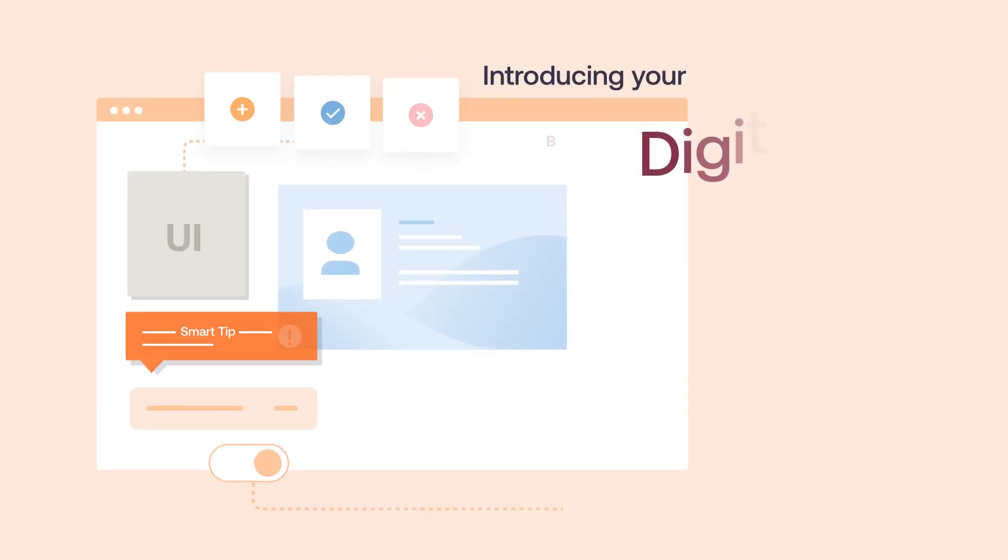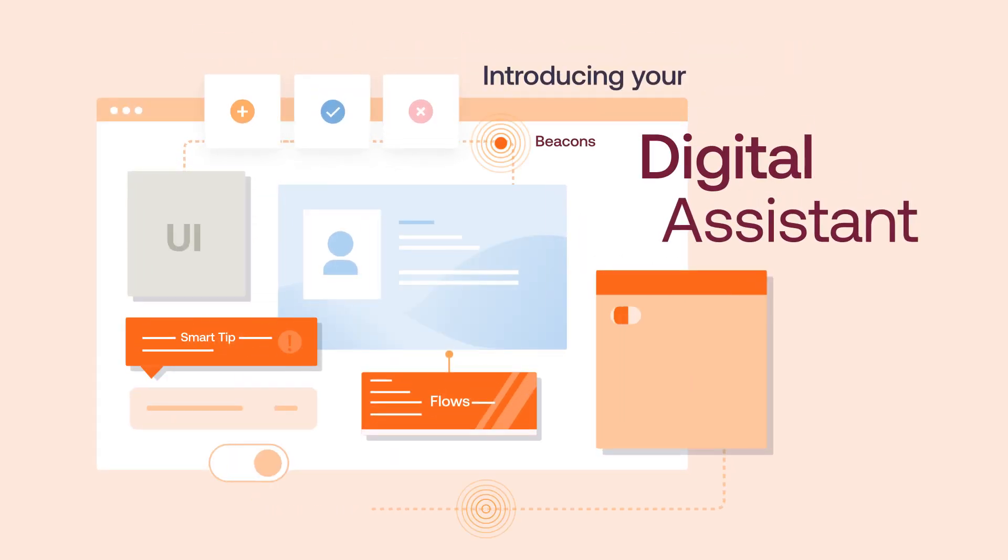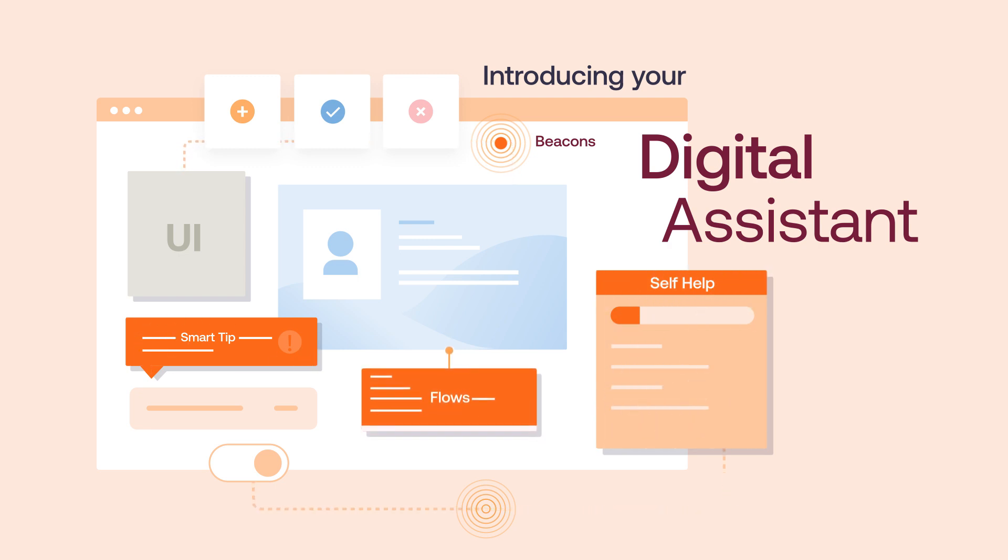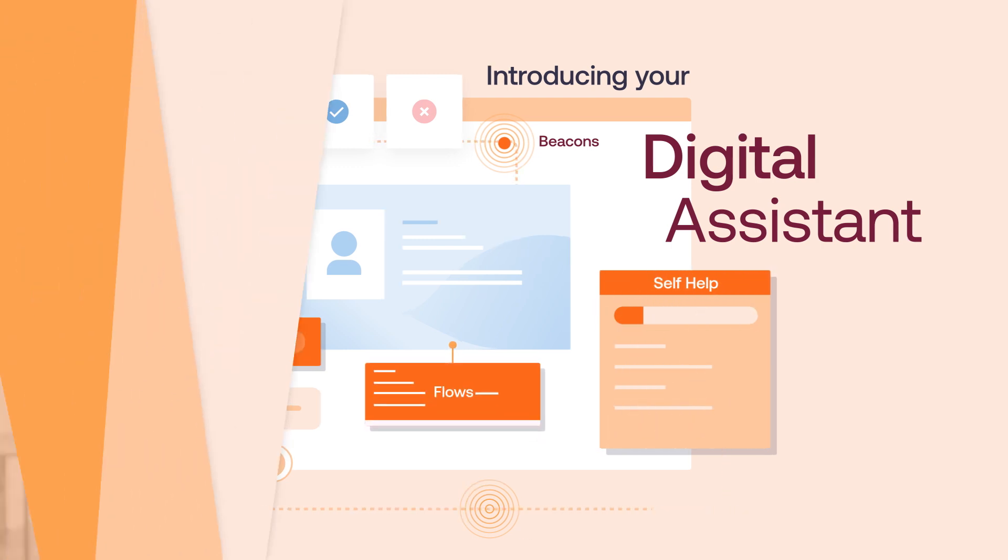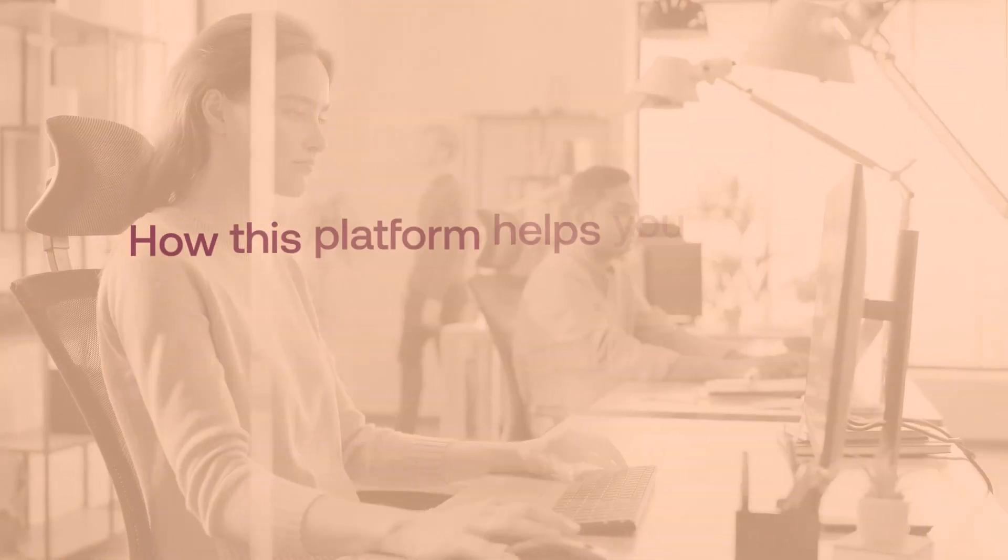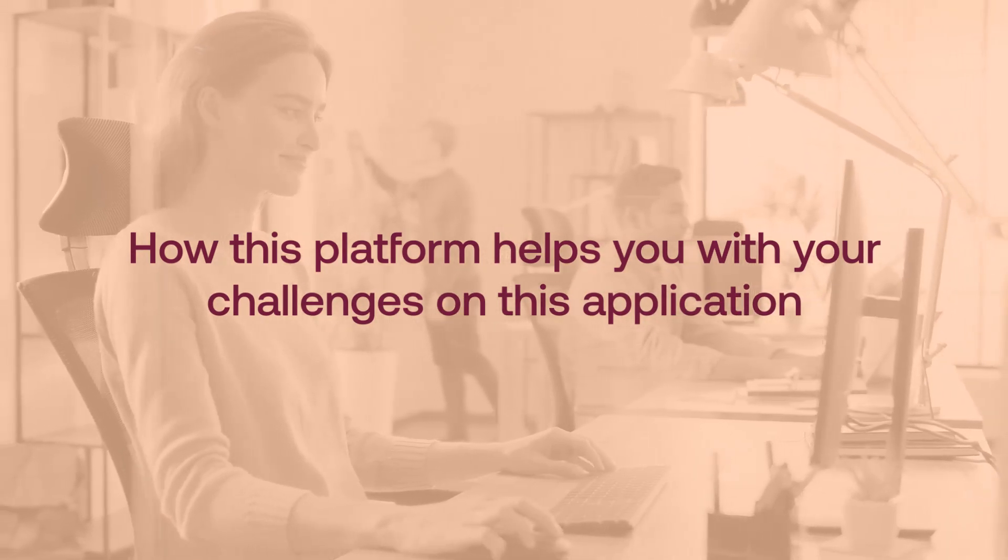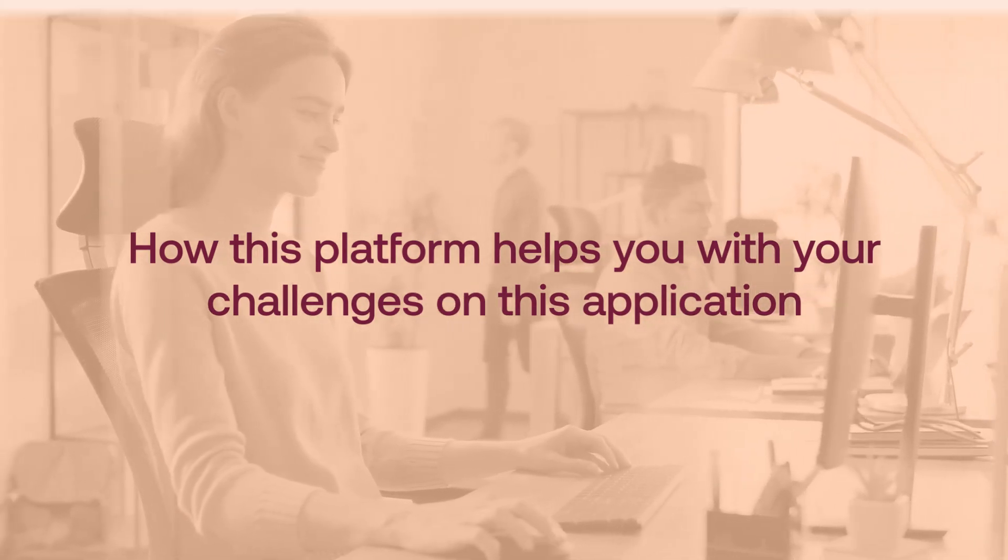This is your digital assistant wherever and whenever you need help with your application. Let us look at how this platform helps you with your challenges on this application.